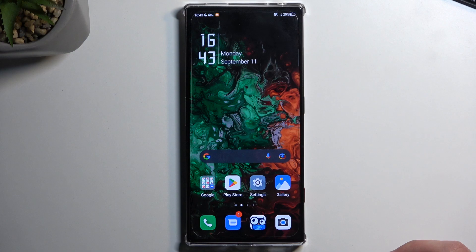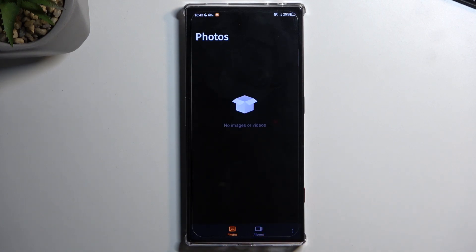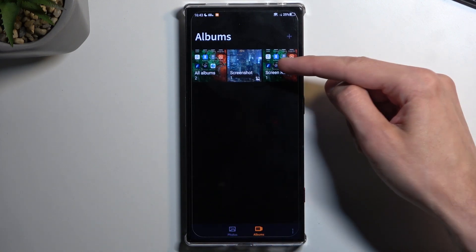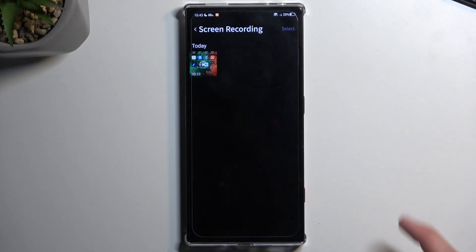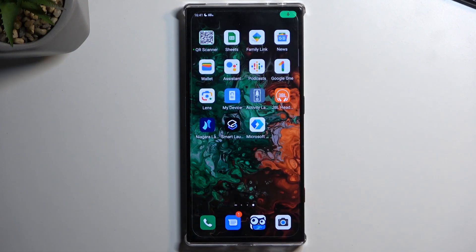Continuing with the recording I've captured — navigate into the gallery and here we have a couple of different albums. By default you'll be in the Photos tab, which will not contain your screen recordings. So make sure you navigate to Albums, where you have a Screen Recorder album, and in here you'll find your screen recording.